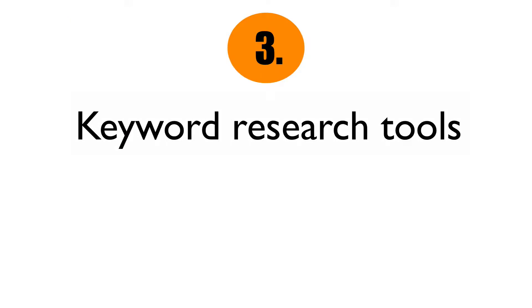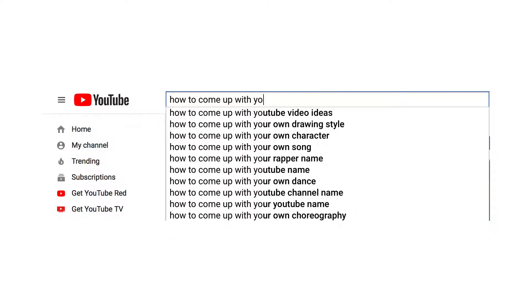Number three: keyword research tools. Viewers are constantly searching for information by entering a specific keyword phrase in YouTube or Google. You can find these keyword suggestions by typing your keyword into the Google or YouTube search box — both will give you a list of suggestions. Other tools include the Google Keyword Planner and Chrome extensions such as TubeBuddy and Keywords Everywhere. I'll place links to these tools in the description below.